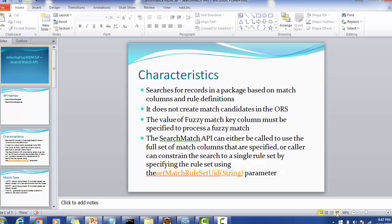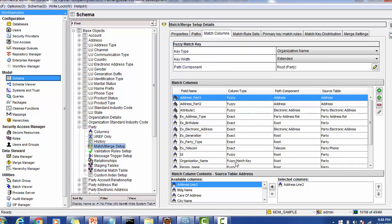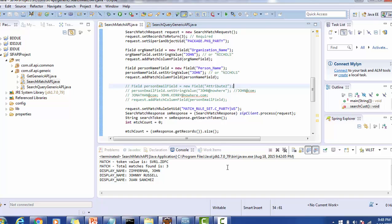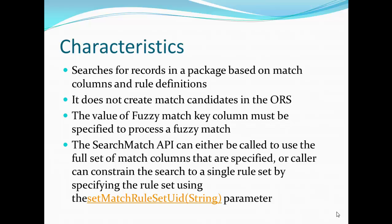The value of the fuzzy match key column must be specified to process a fuzzy match. Let's go to the MDM Hub. We can navigate through the model, schema, then the party table and the match setup. In the match setup, if you go to the match columns, one of the columns must be the fuzzy match key. This fuzzy match key is required to be set in the Search Match API if you are going to do a fuzzy search.